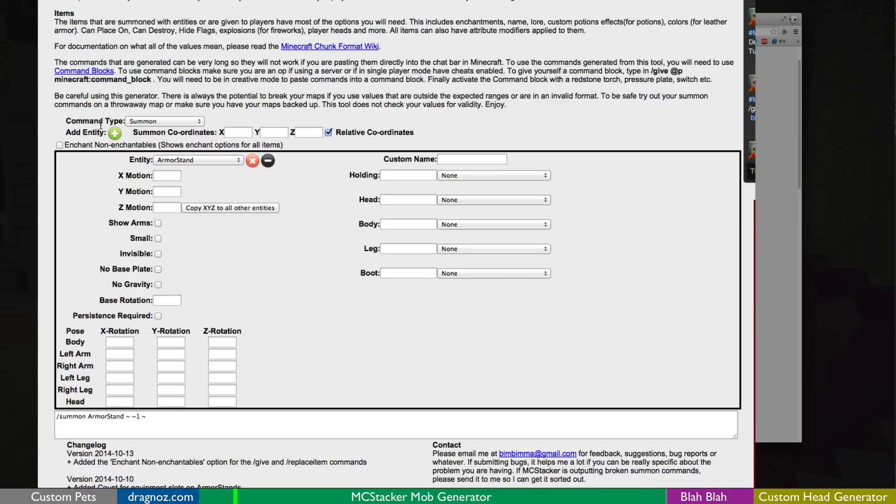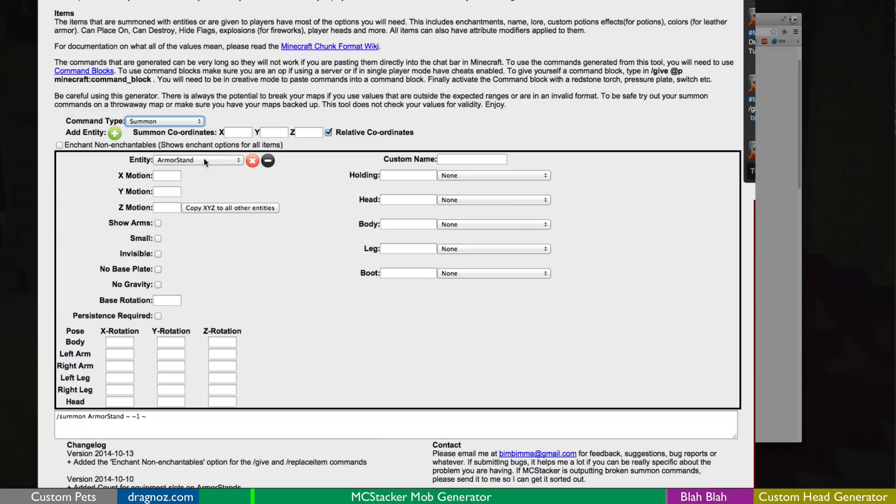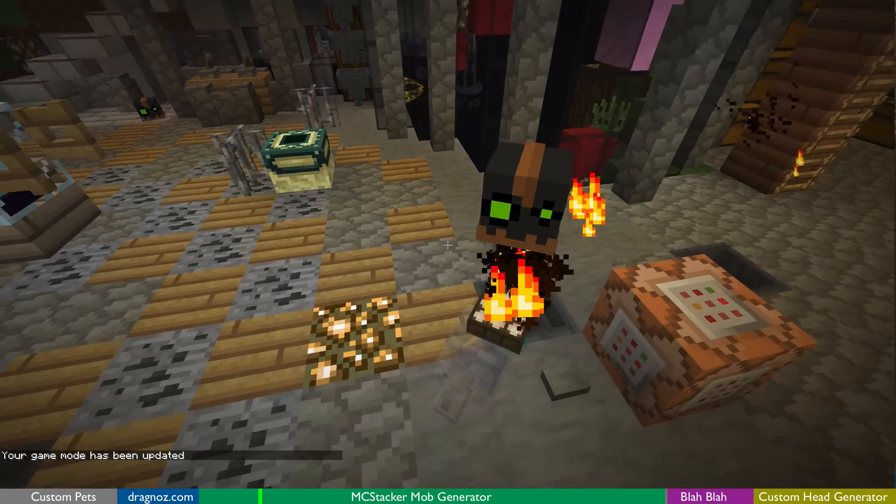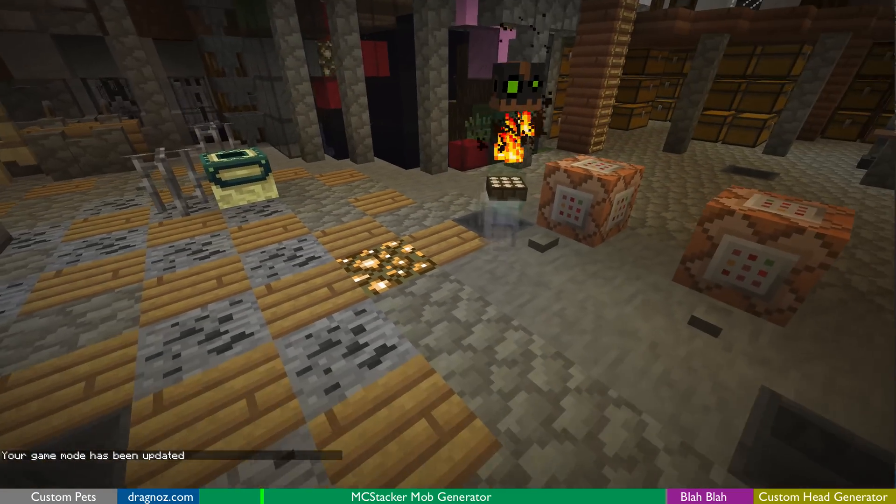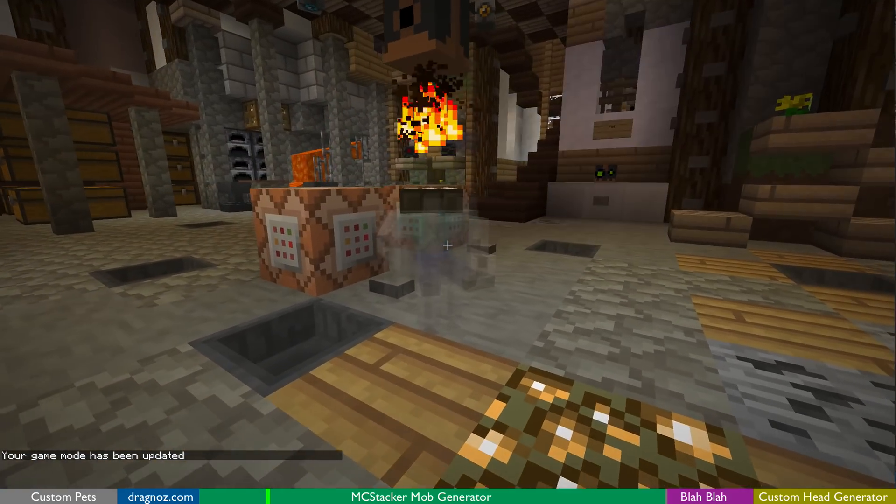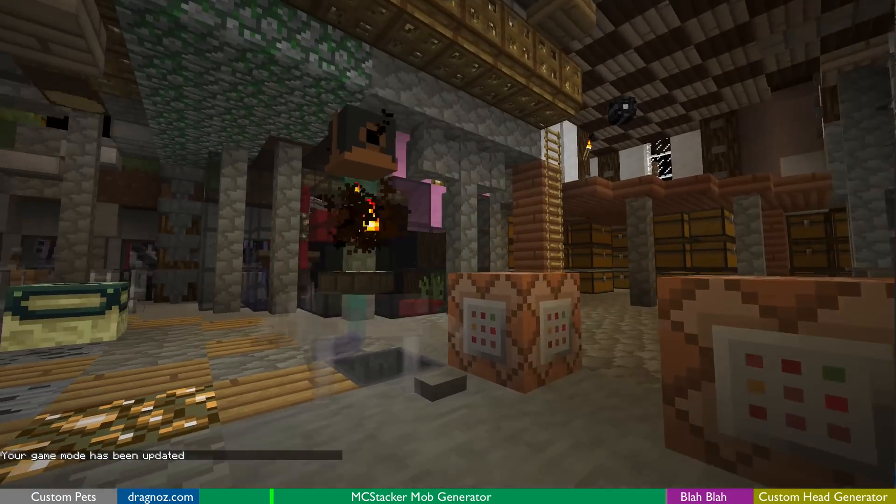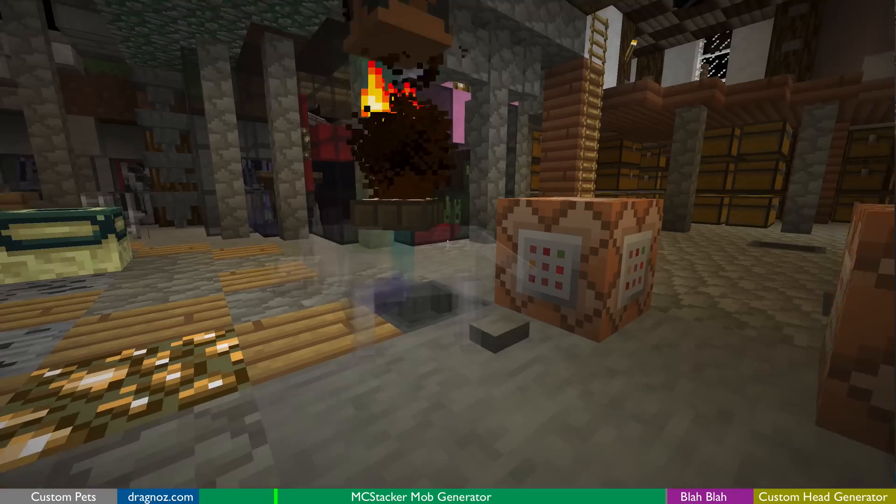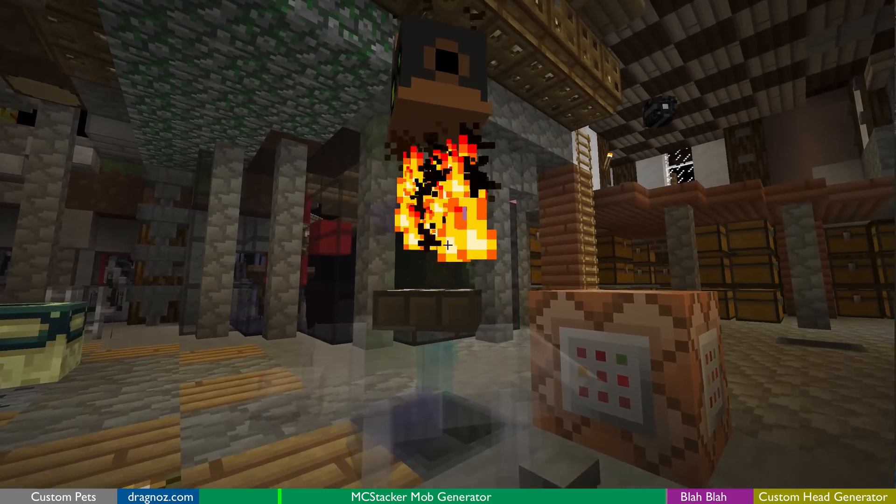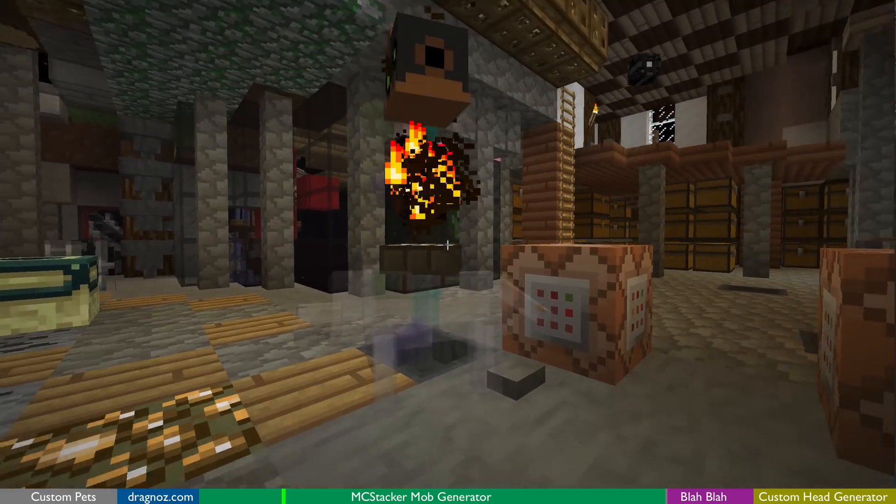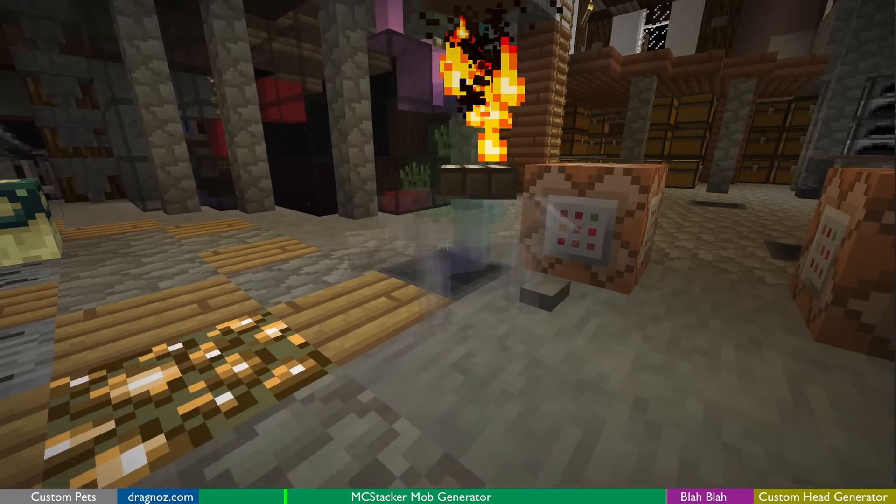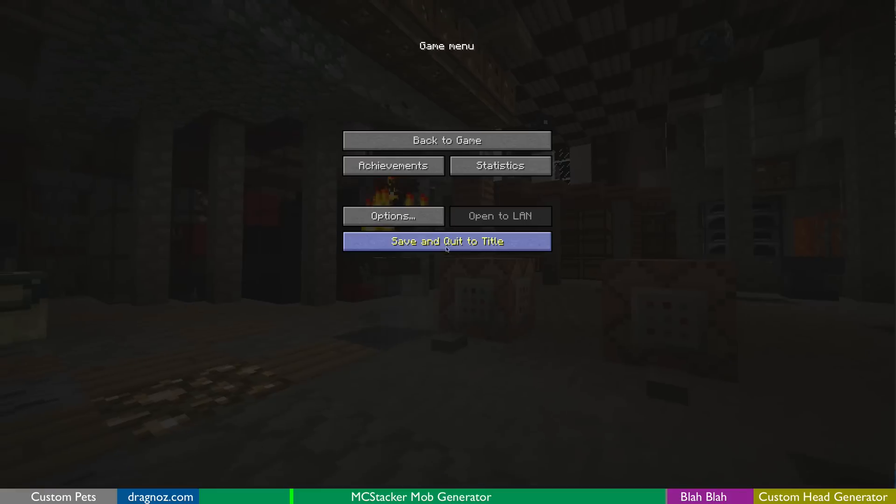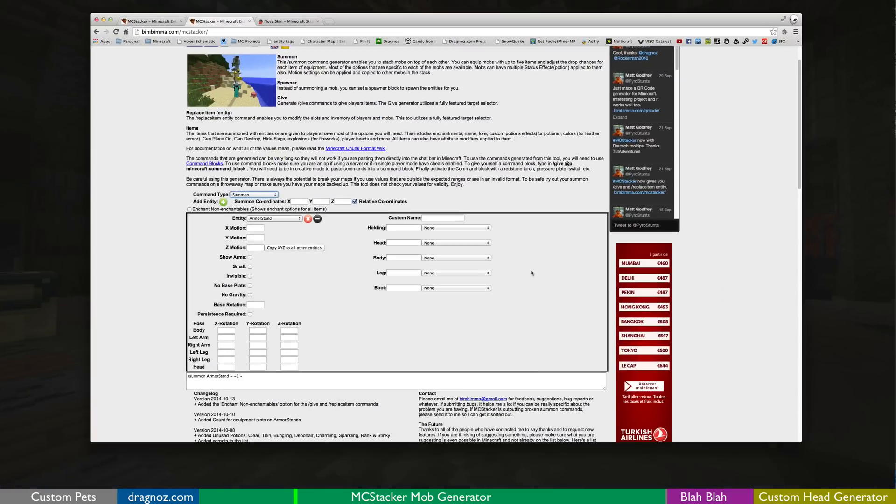So first of all we can do the command type is summon, spawner, give, or replace item, which is absolutely great. So what we're going to be doing is we're going to be summoning the pet that I summoned over there. You see there's a little baby zombie riding the wolf and then there's a little zombie in here as well, and then all I've got is particles that are played above the wolf. So let's really go and do that. Very simple.